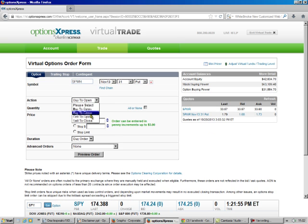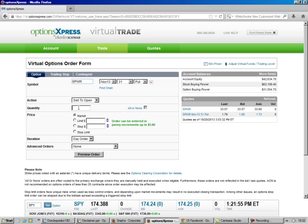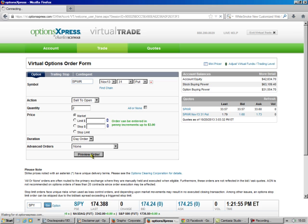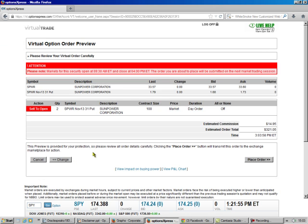Our action is sell to open. We're only going to buy two of those, because at $33 a share, each one of those contracts is $100. That's $3,100 each, so that's tying up $6,200. We leave it at the market and a day order, that way it goes through no matter what. We preview, and that's all there is to it.